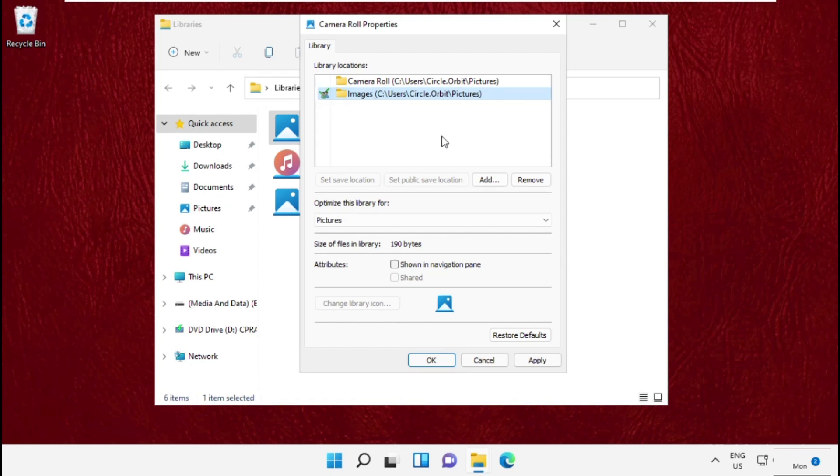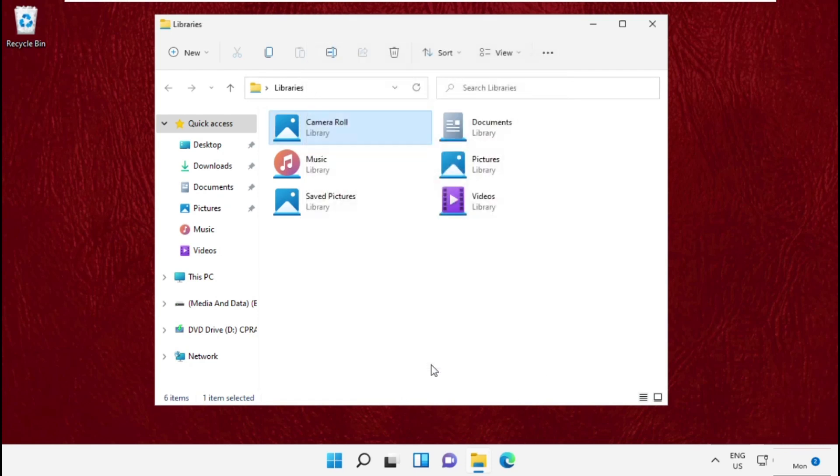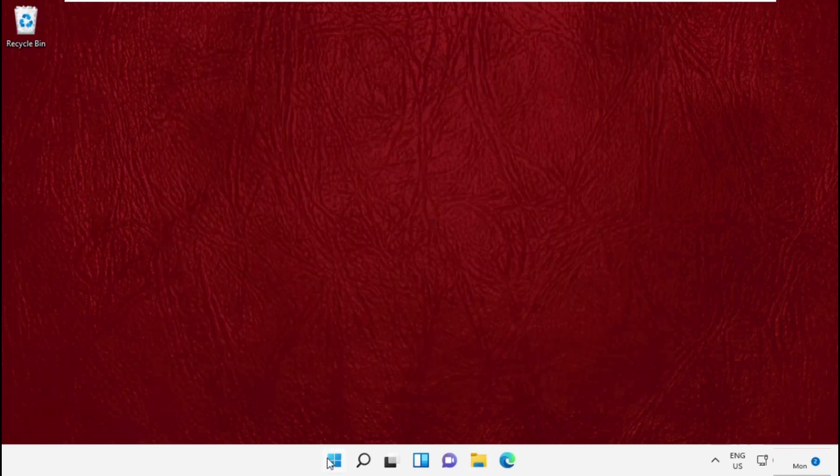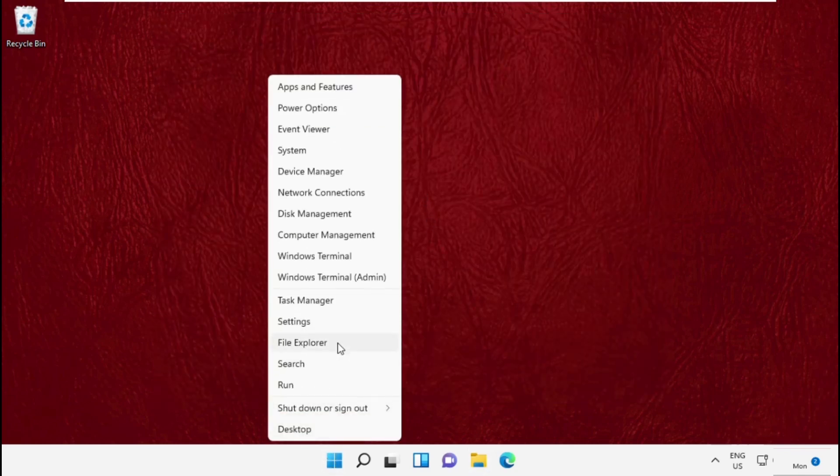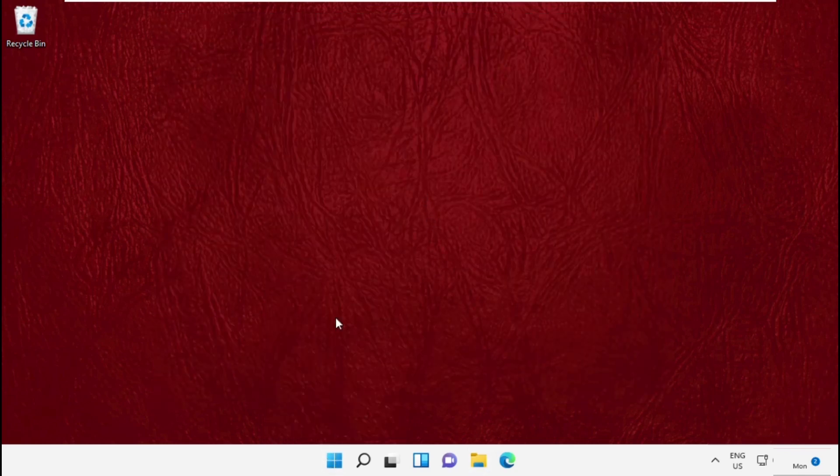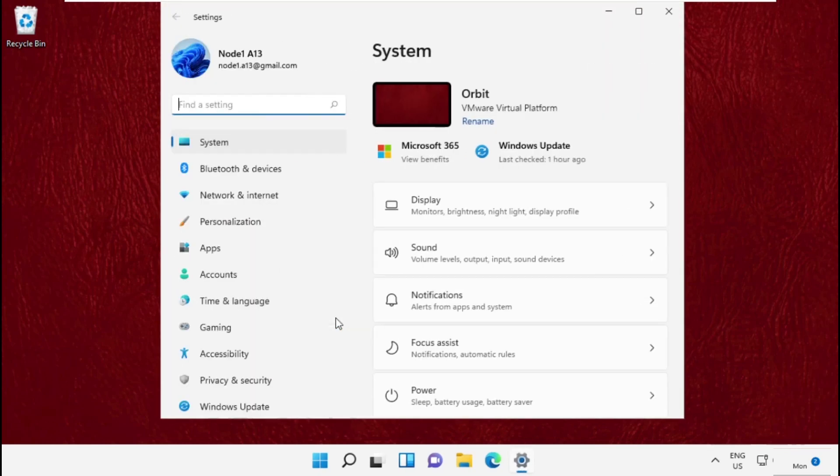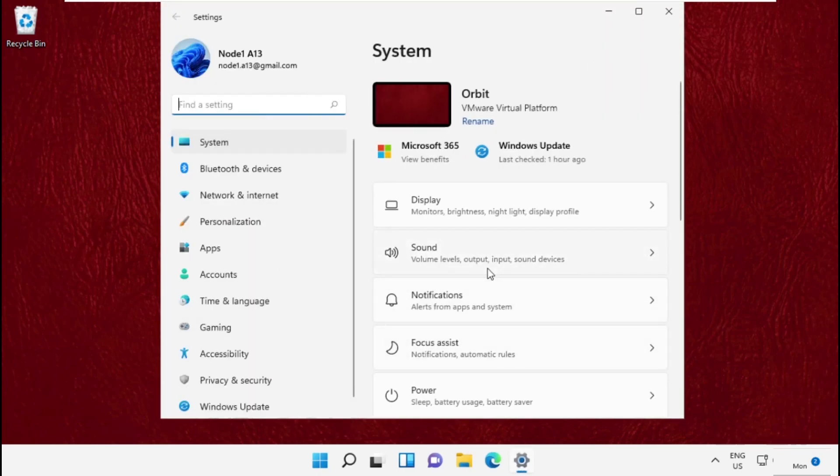Once done, click on Apply and then OK to save all changes. Then close this window.